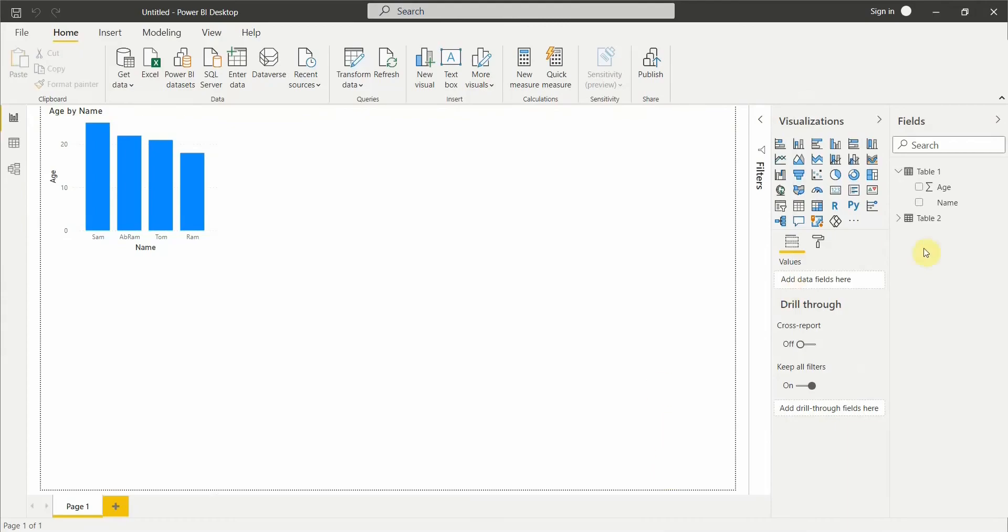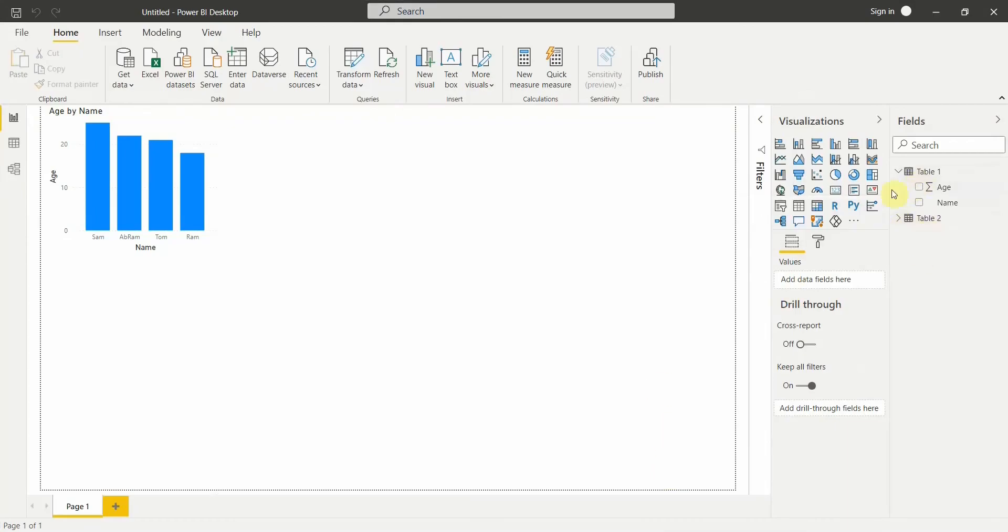If you see, I have two tables now - Table 1 which is only containing two columns, and Table 2 which is containing all the columns. With this I can create the visualizations.